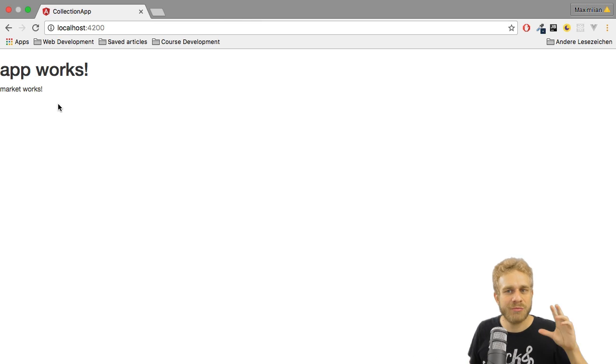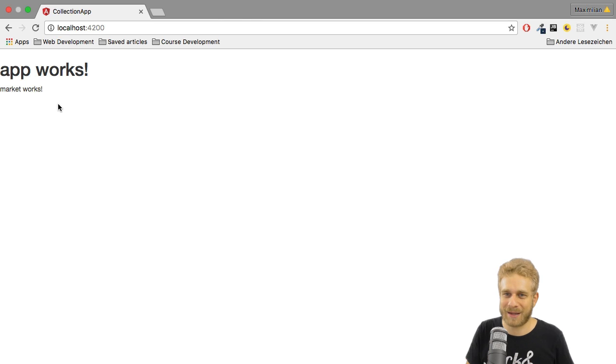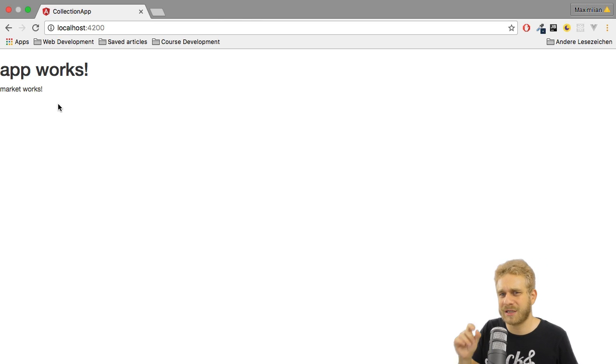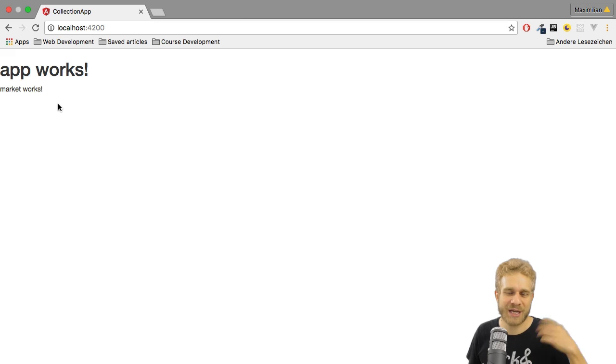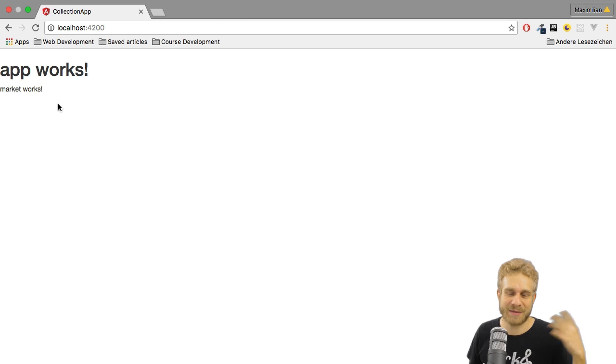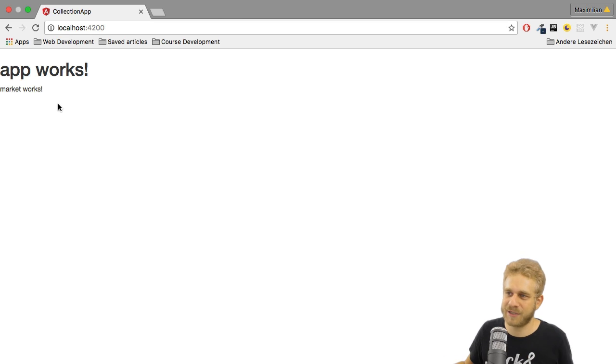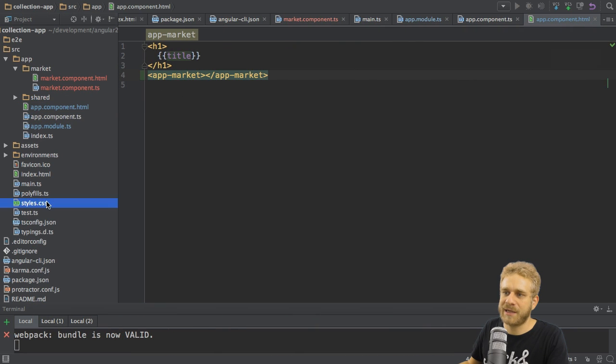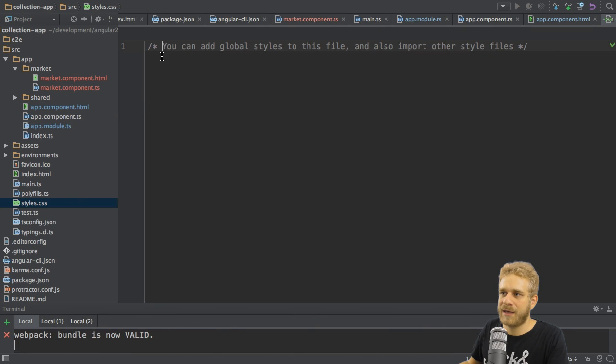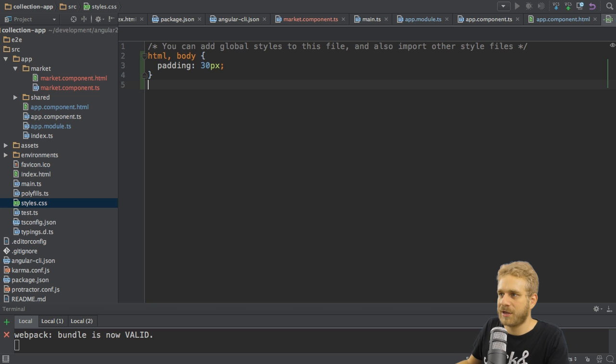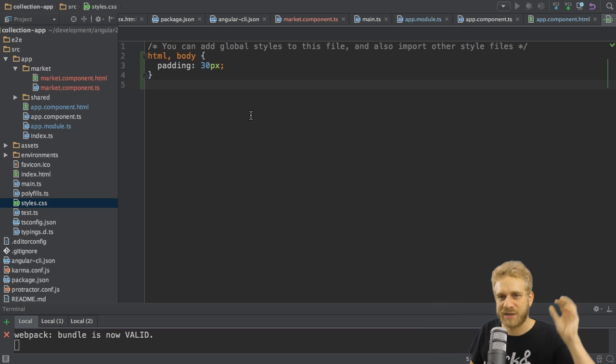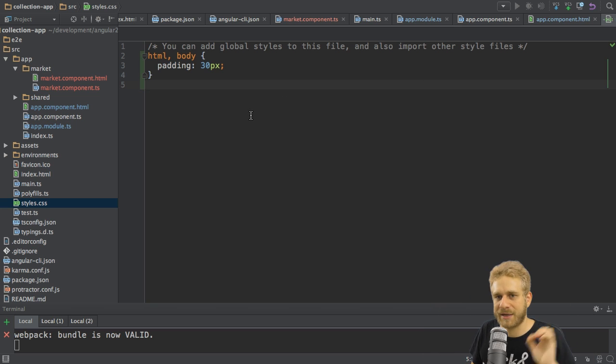This is how easy you add a new component in your application. Now, of course, this is not very beautiful, and not really close to what the application looked like I showed you at the beginning. So let's fine-tune this a little bit. The first step is, I'll go to my style.css file, and add some global styles here. Just some padding to get this a little bit more in the middle of the page, and not set it directly on the edge.